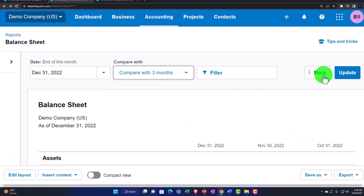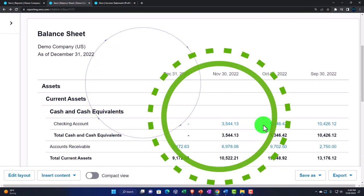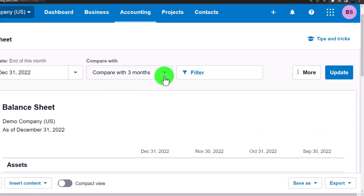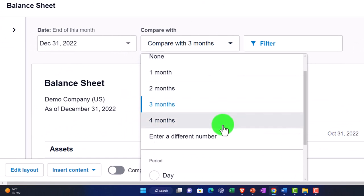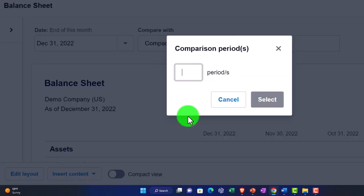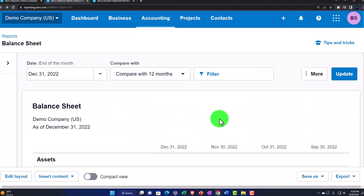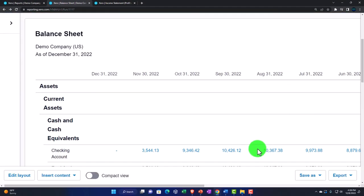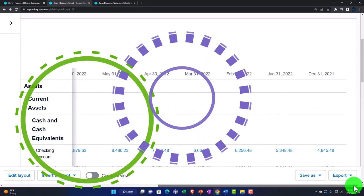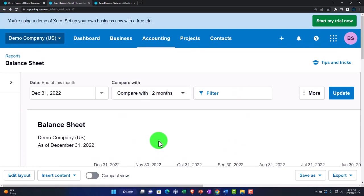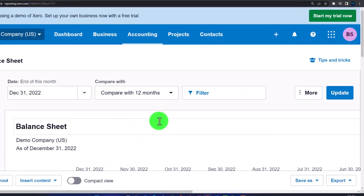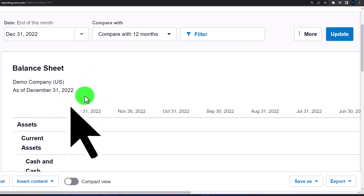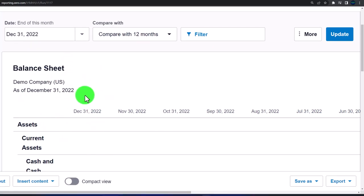We can go to three months, then four months, and even enter a different number — up to 12 — to get a long comparative report. This can be especially useful when exporting. Think about what reports you'd give a client or supervisor: the balance sheet as of a point in time, comparing the prior month, prior three months, months to date, and so on — a lot of different report variations just from the balance sheet.